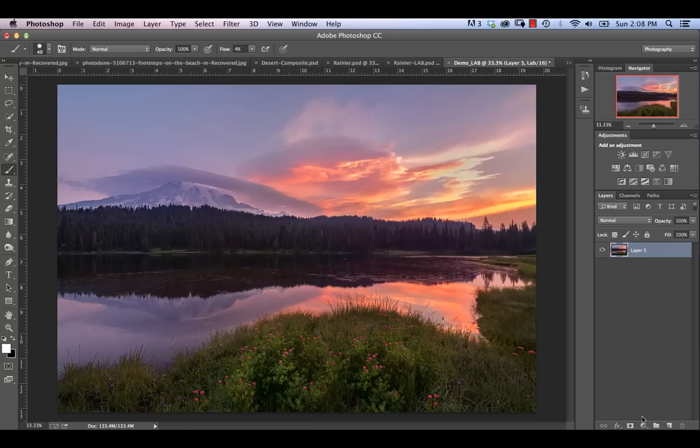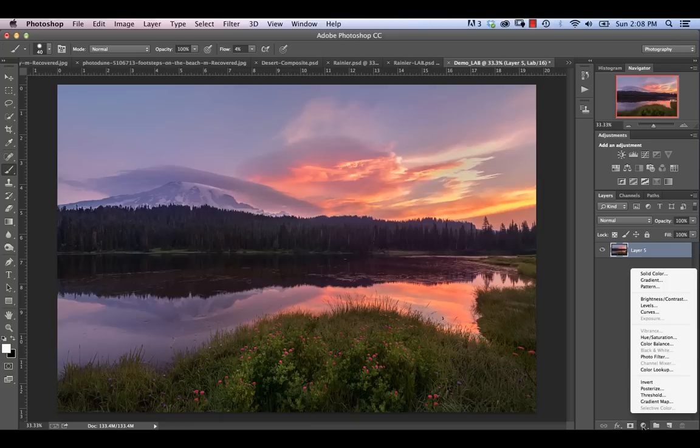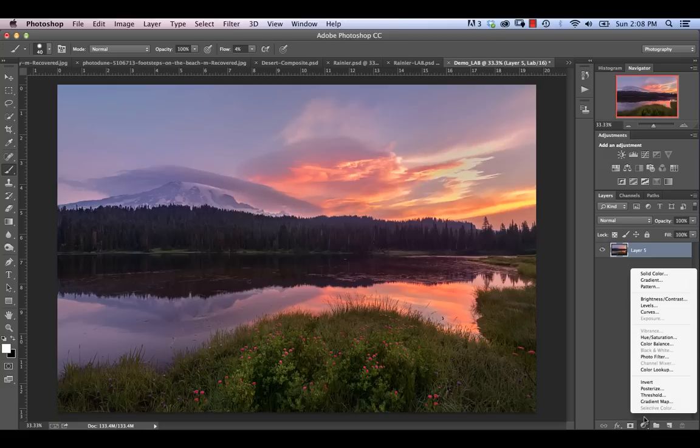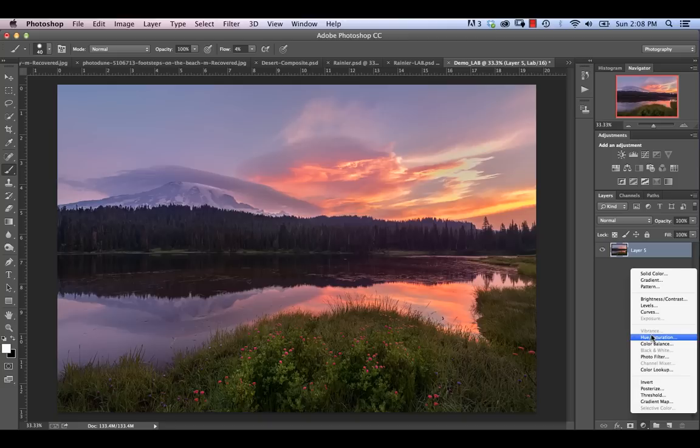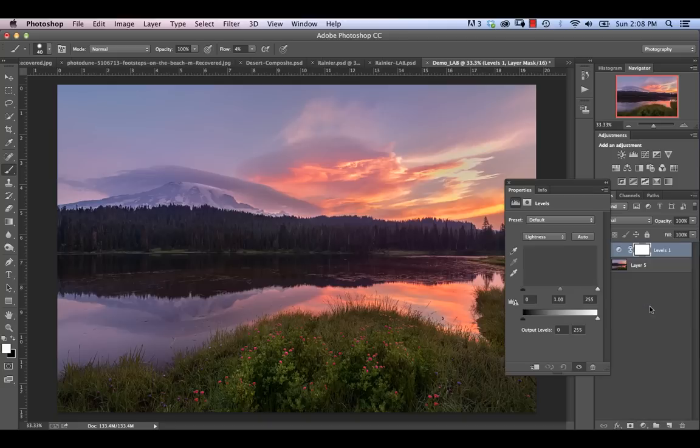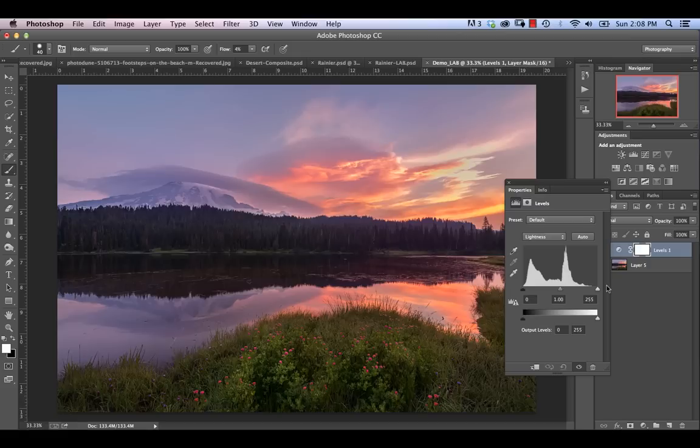So essentially, whenever it comes to making adjustments to colors within Lab Color Mode, you're primarily going to be using the Curves Adjustment Layer. You can also use Levels, which I'll briefly touch on, but for the most part, you're going to be focused on the Curves Adjustment. So going down into our Adjustment Filters at the bottom, you'll notice that certain filters are not available in Lab Mode. Things like Channel Mixer is gone, Selective Color is gone, so you can't use those.